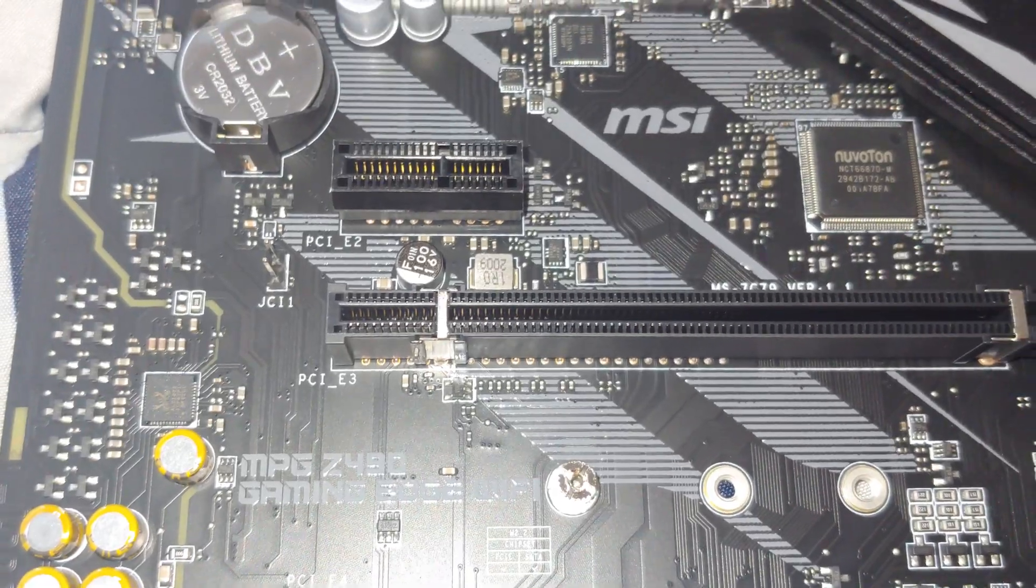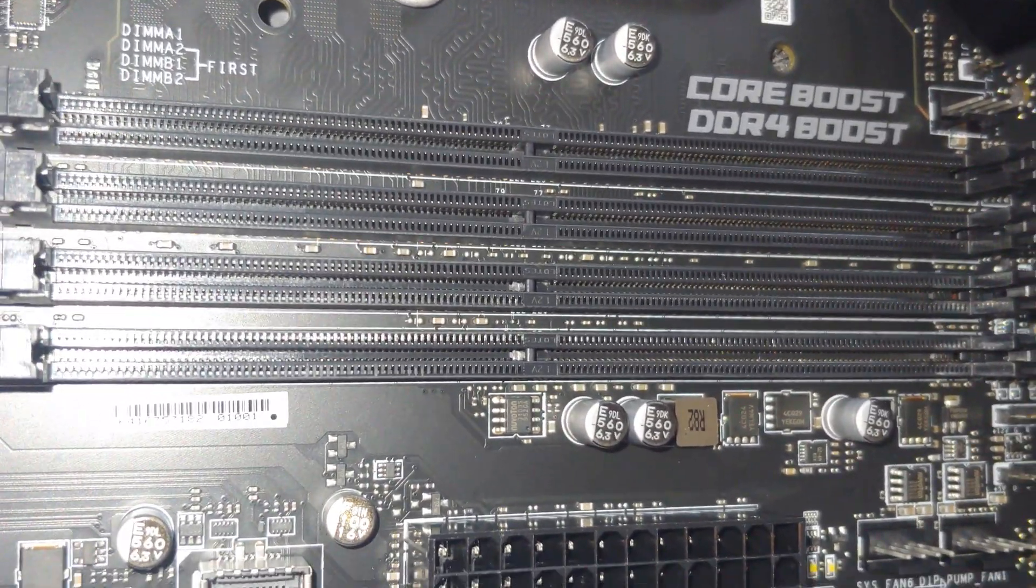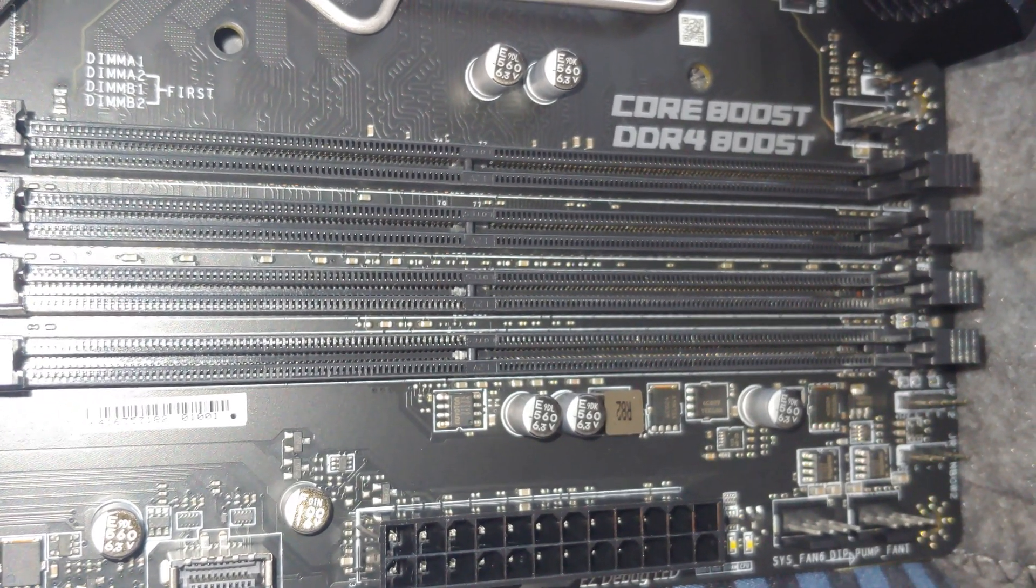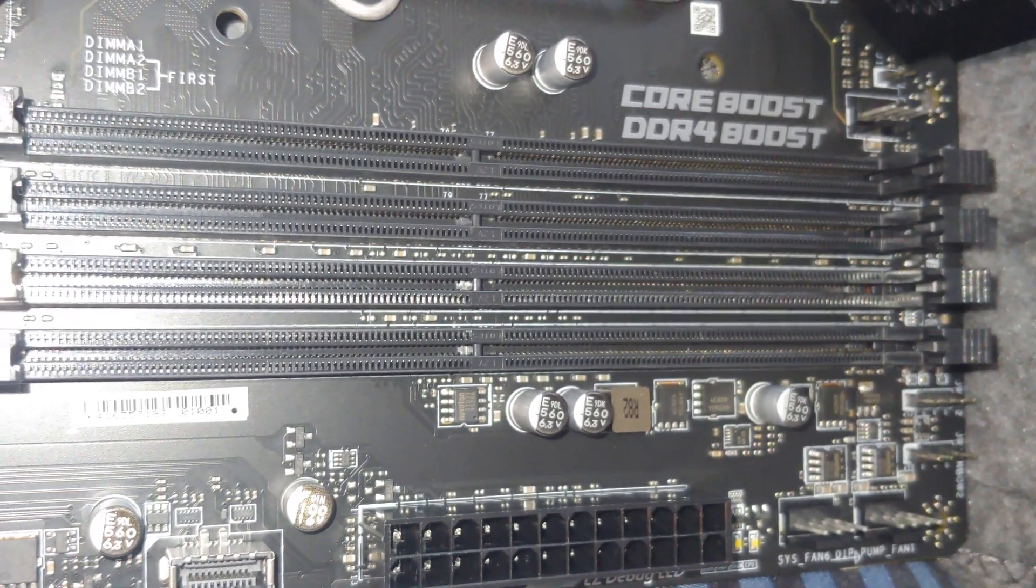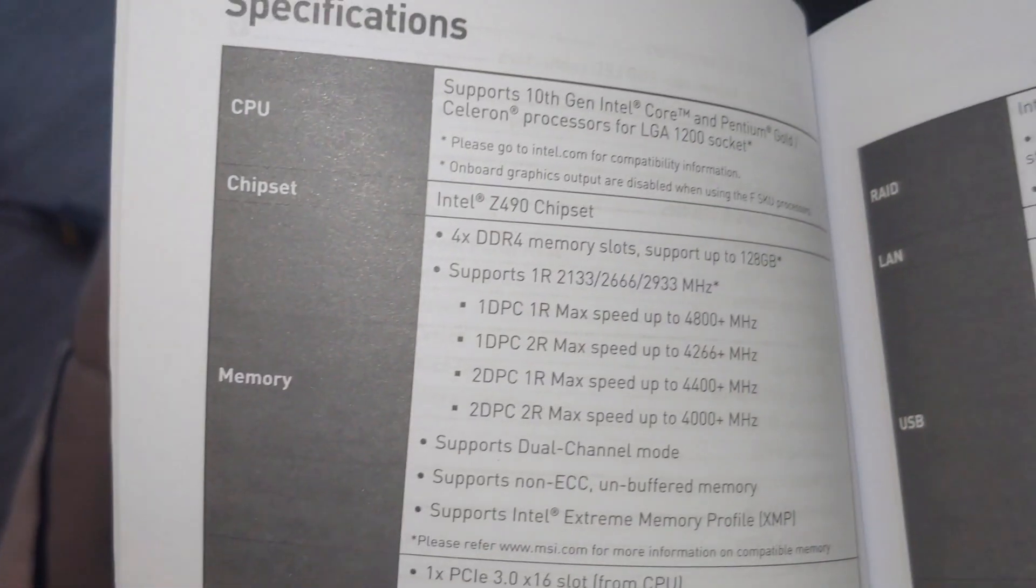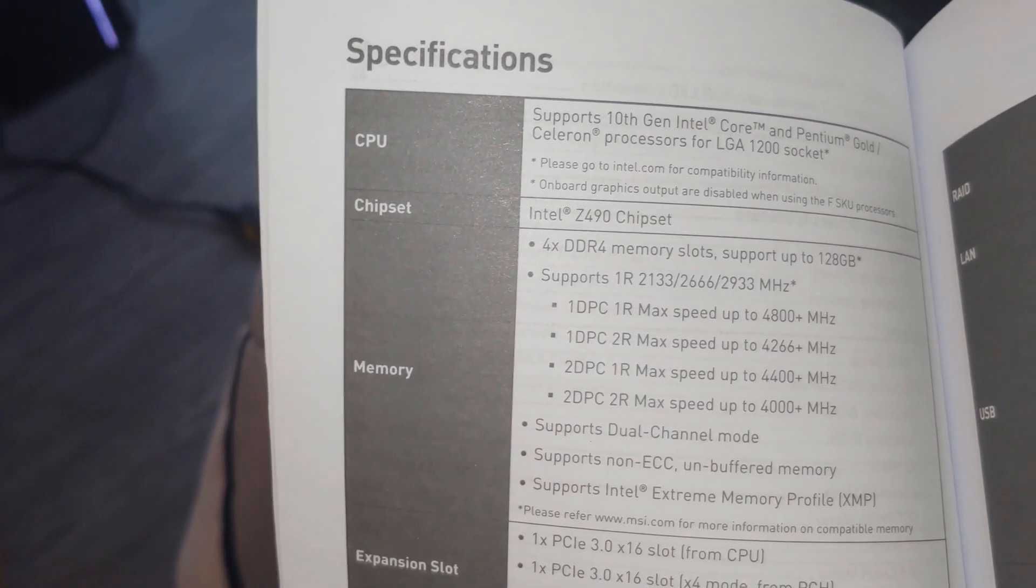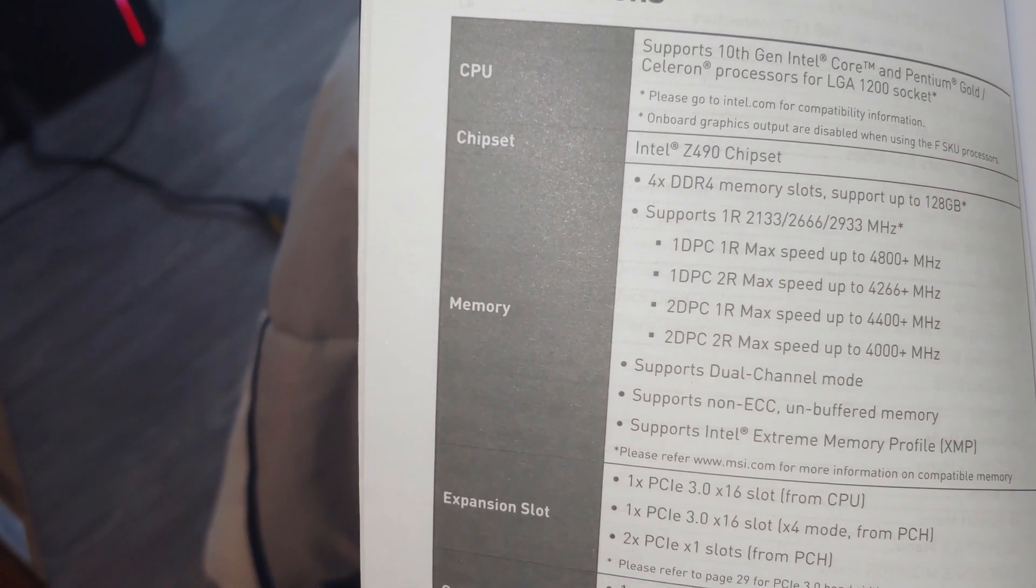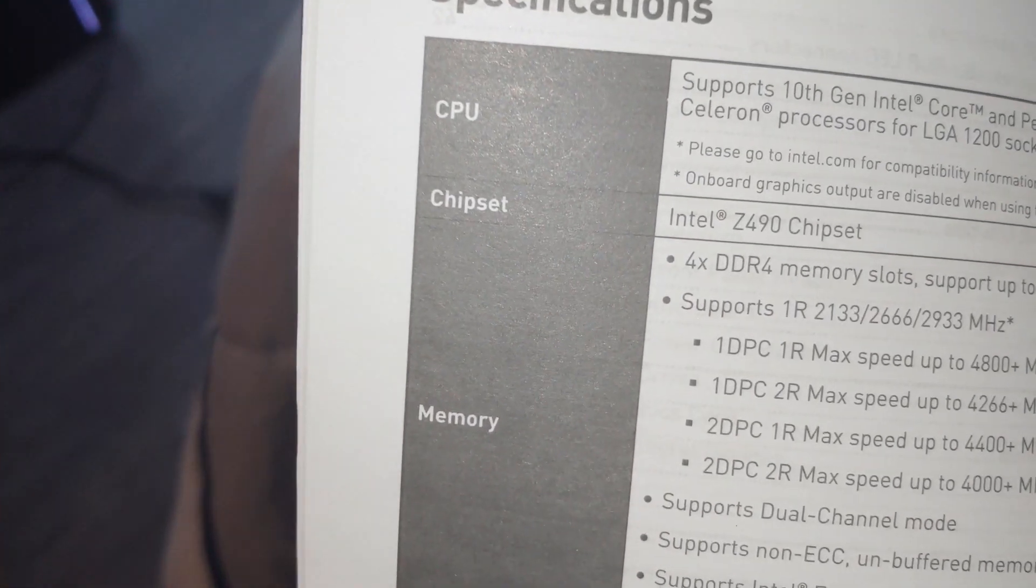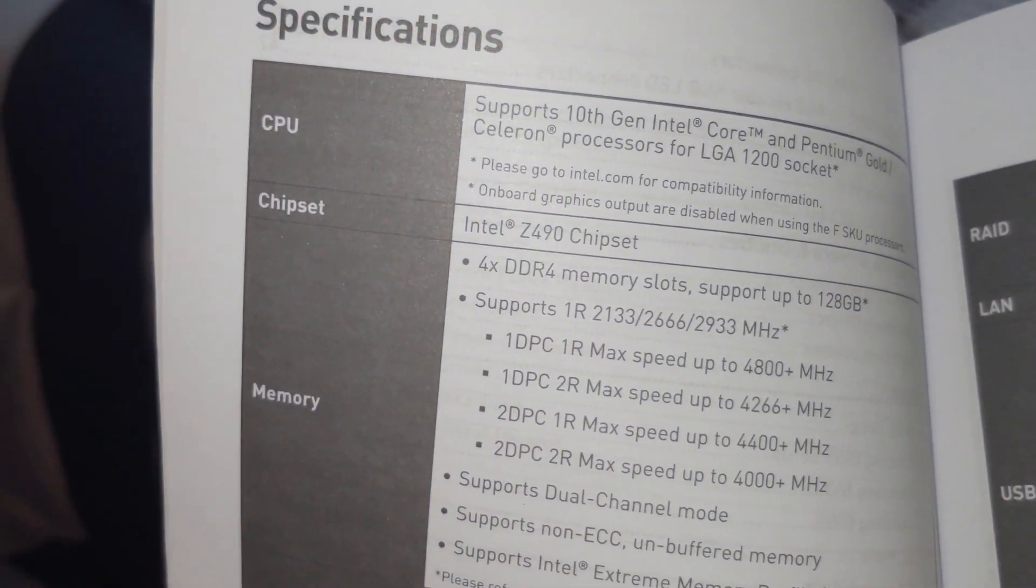Did we skip over the RAM? So RAM, just so you can see it. This supports - and this was one thing I was wondering about, I figured it would support like the 2666, maybe the 2400. I'm going to show you what it shows in the manual. 4x DDR4 RAM slots, supports up to 128 gigs, and then you see speeds up to 4800, 4266, 4400, 4000, and then there is 2133, 2666.